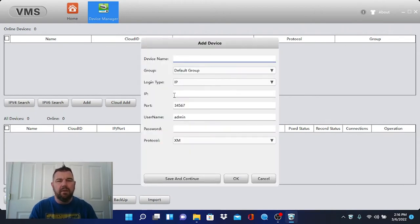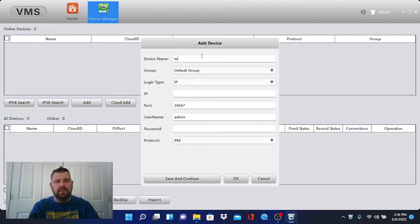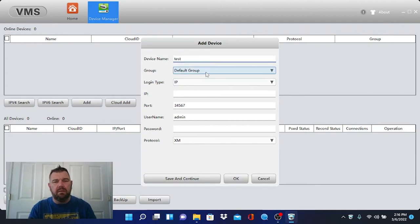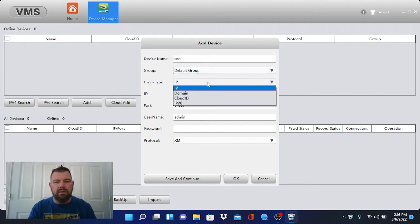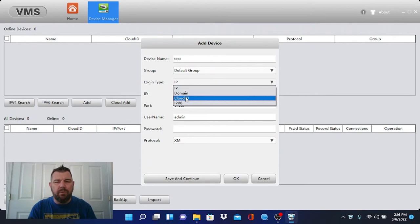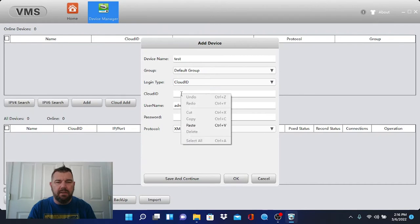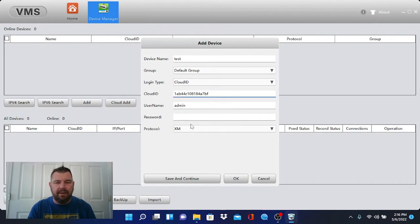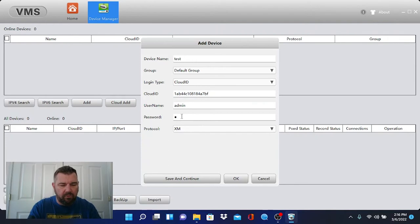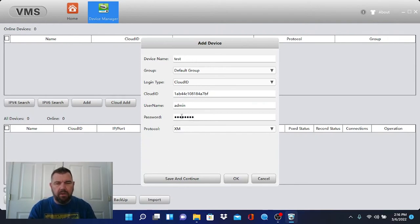So what we're just going to do, we're going to put test. We're going to leave group alone at default. Login type is going to be by the cloud IP ID. That we cut and pasted. And we'll go ahead and paste that. And then we're just going to hit the password. And once I hit okay,